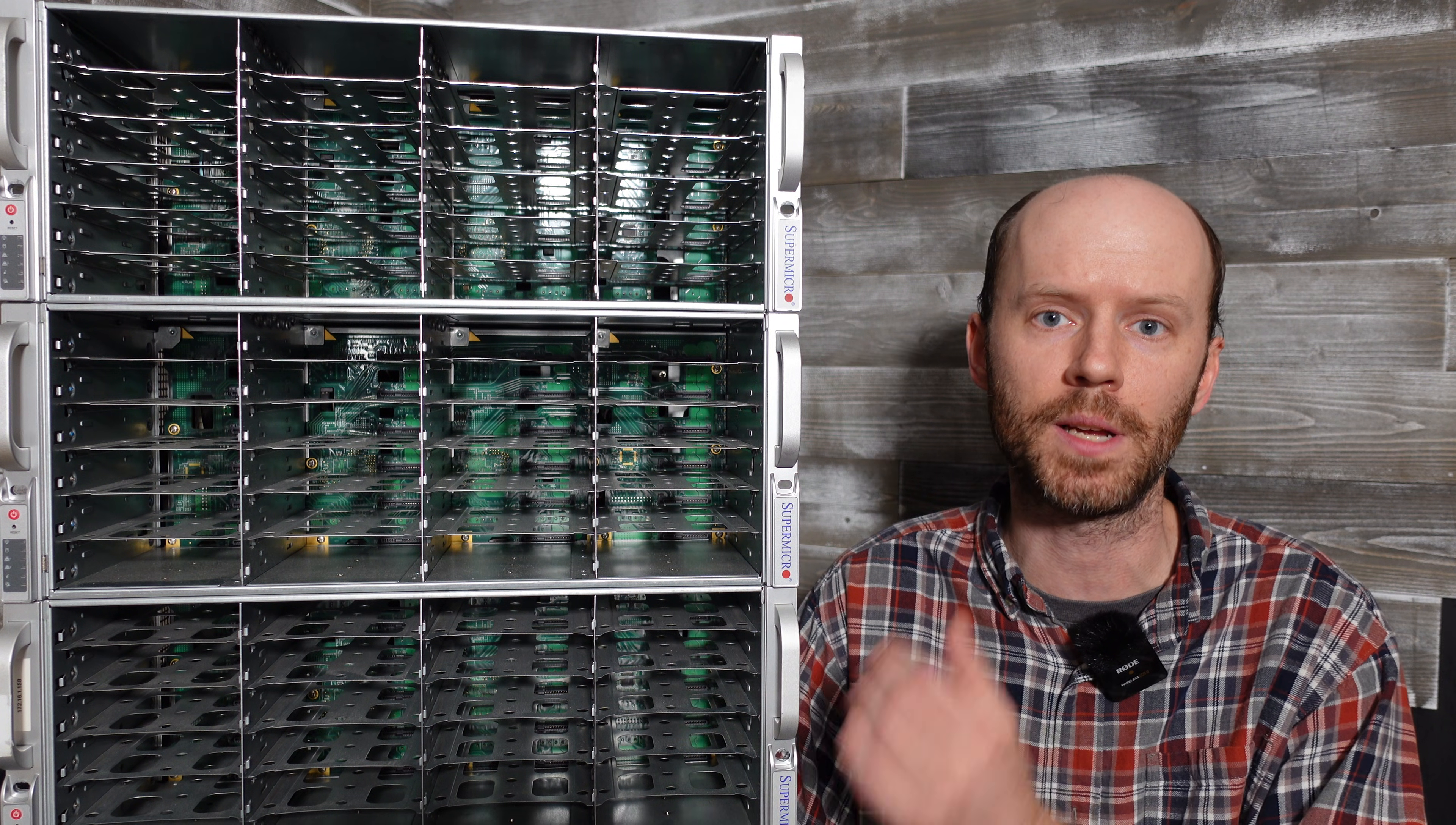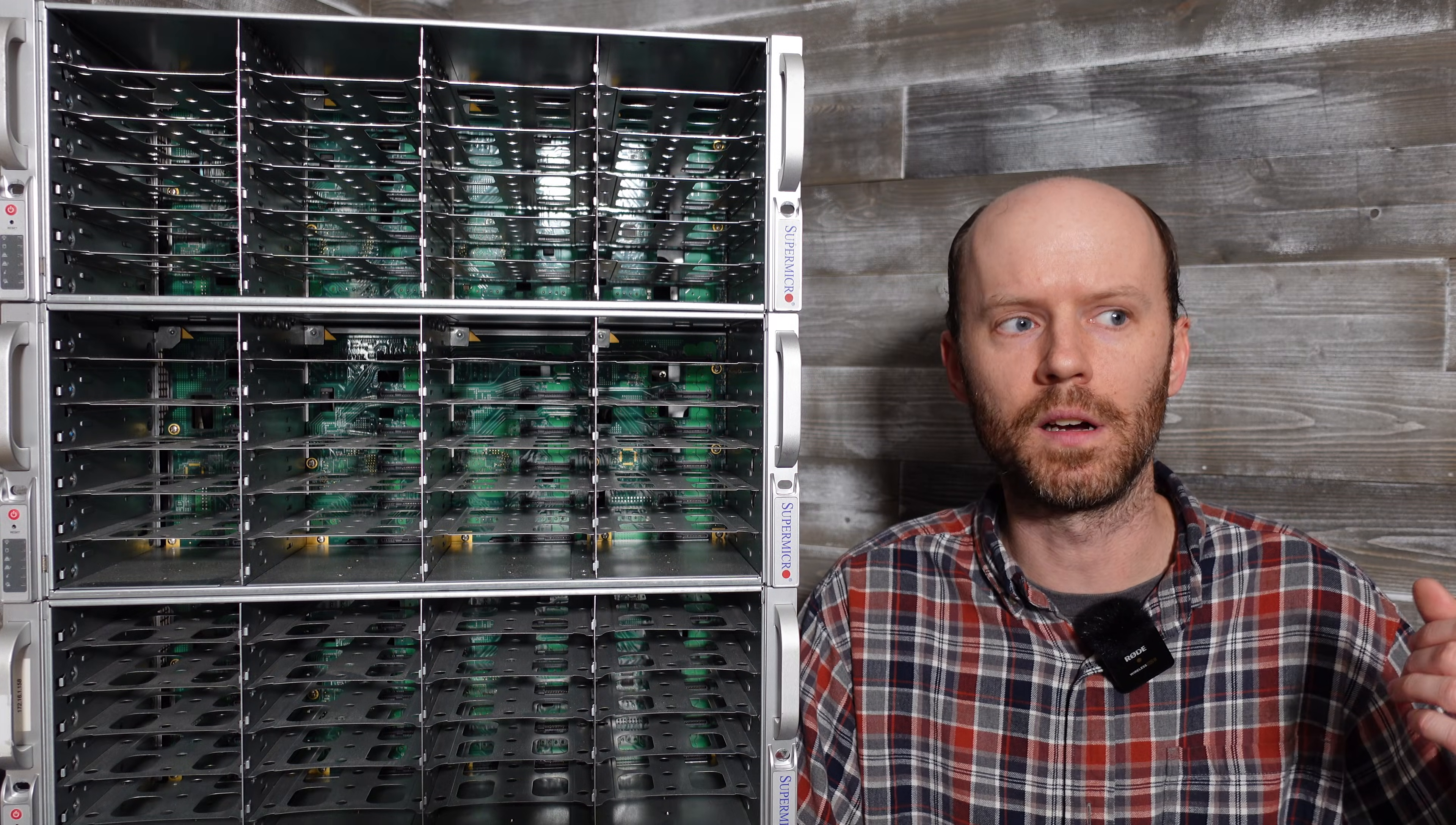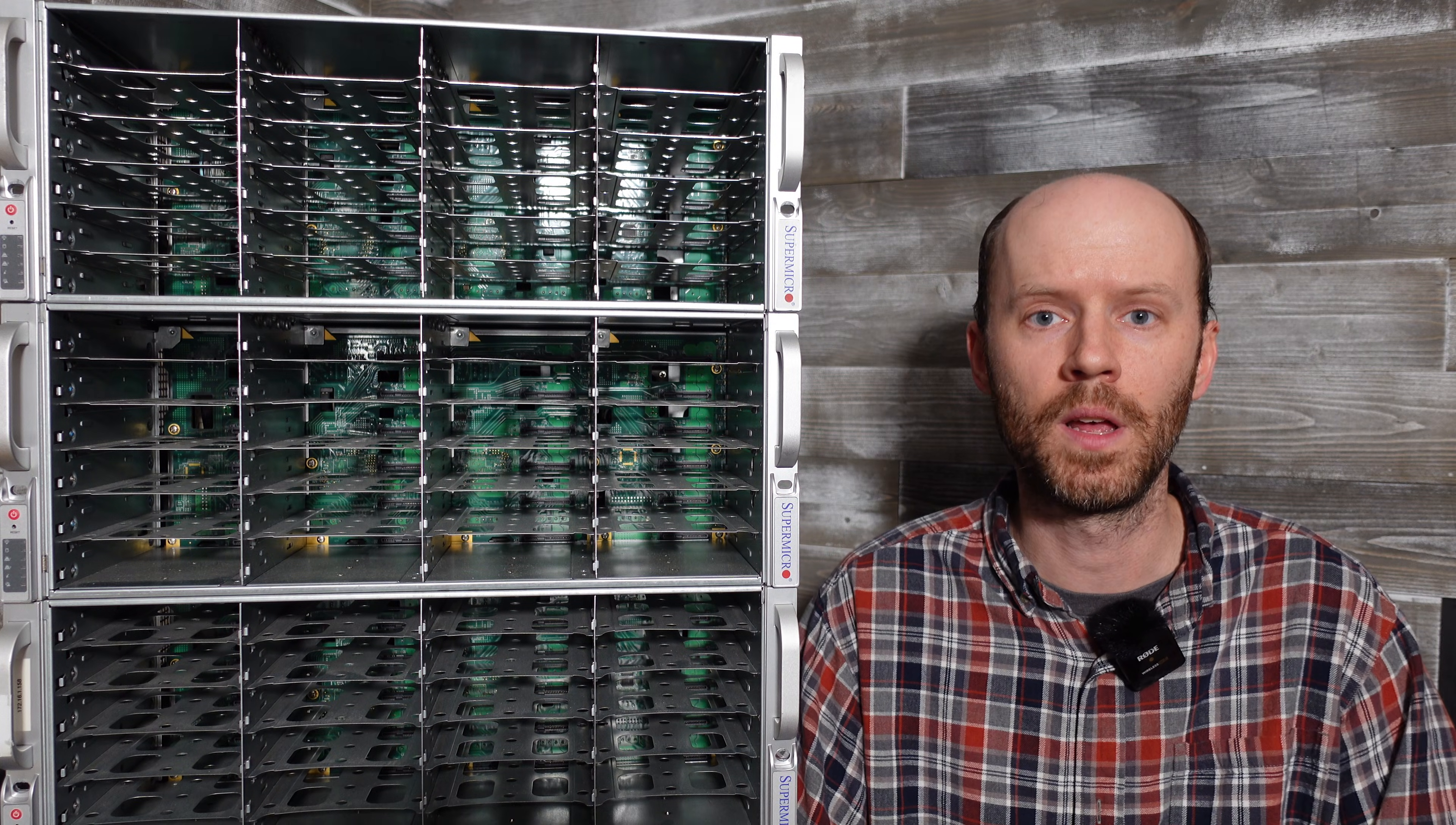These are actually JBOD enclosures, so there's no motherboards. Now I had modified some of the older 836s I had to fit more drives inside the case and that was particularly due to the expense of disc shelves and components several years ago versus where we are now.